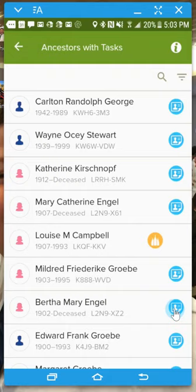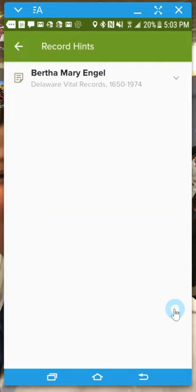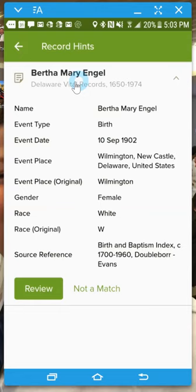Let's click on one of these little blue ones and show you a task — a record hint that comes up. This is Bertha Mary Engel, and it says that they found her in the Delaware Vital Records. I can just click right here, and this will bring up the information: her name, that it was the birth event, the date, the place, and just where the source is from. From this point I can go ahead and review this right here.